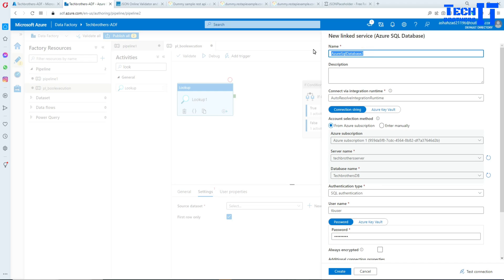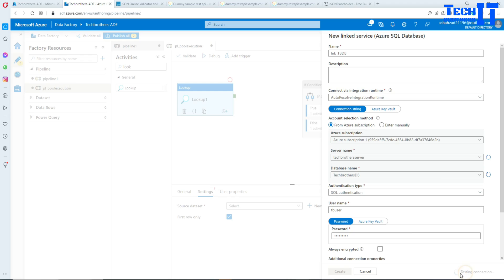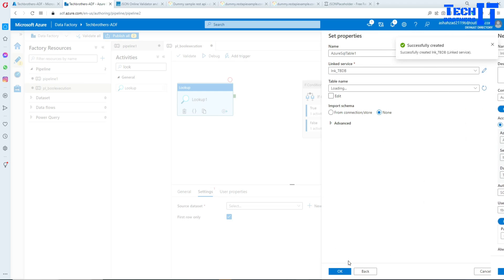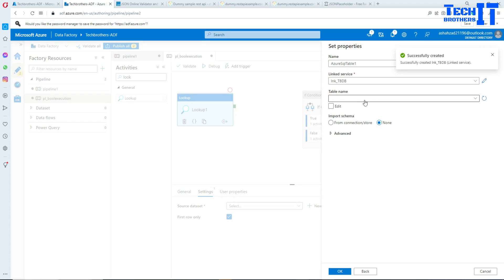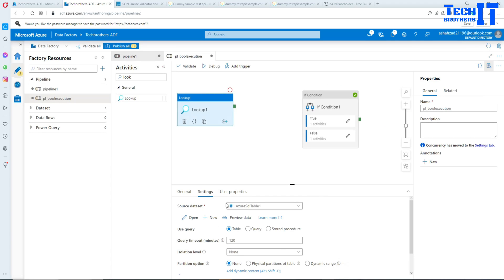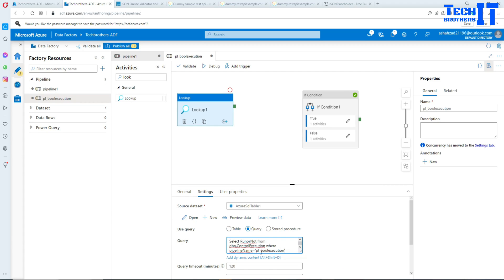I'll call the linked service LNK_TBDB. Test connection is successful. We are not providing a table name here; instead we'll go to the Query option and paste the query I prepared.